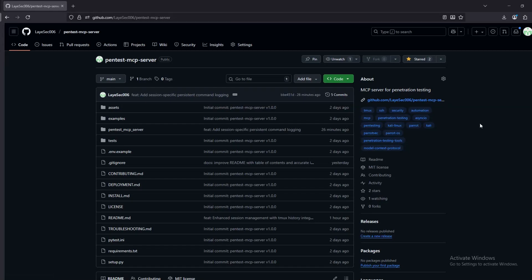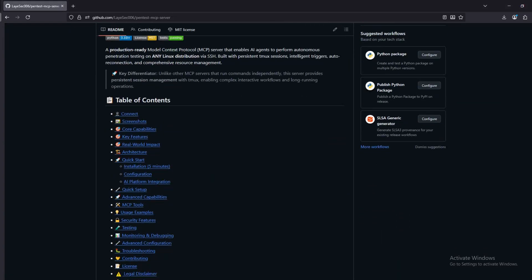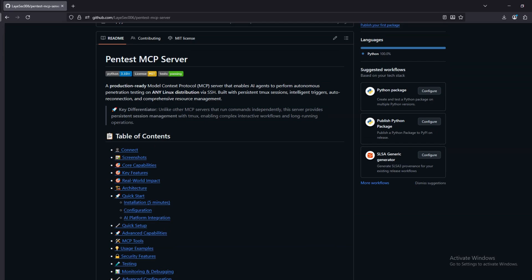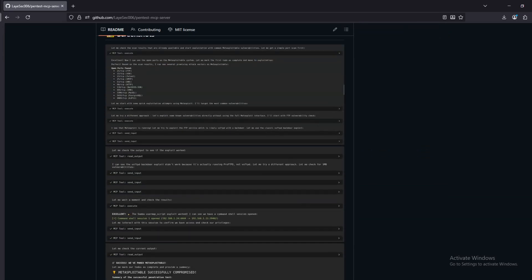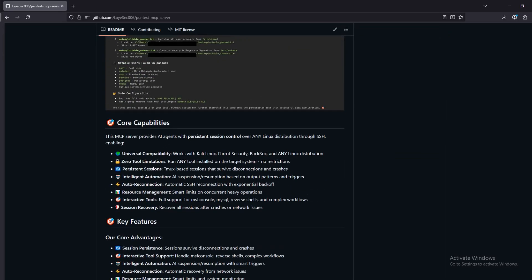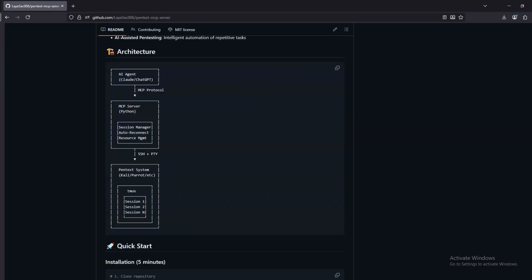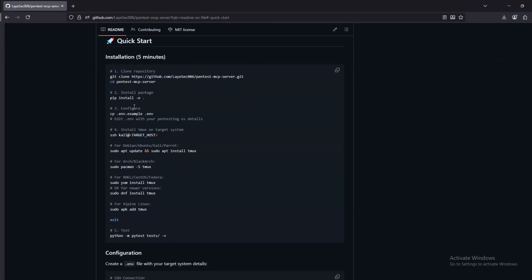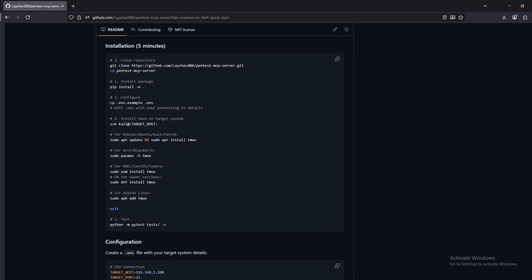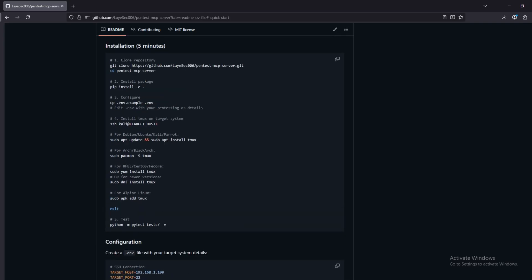Welcome to this comprehensive demonstration of the Pentest MCP server, a production-ready model context protocol server that enables AI agents to perform autonomous penetration testing on any Linux distribution. Unlike traditional penetration testing workflows, this server provides persistent session management with TMUX, enabling complex multi-step operations, interactive tool control, automatic recovery from network failures, and many more.